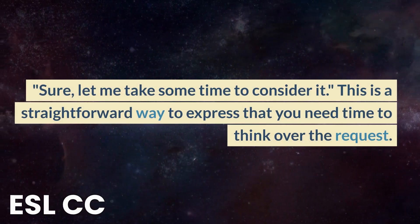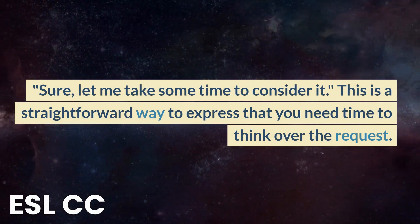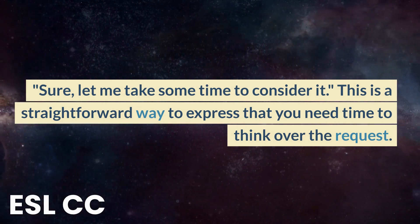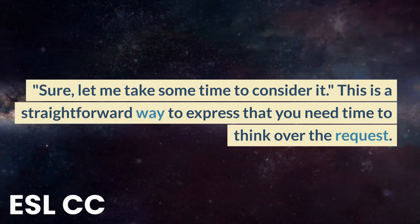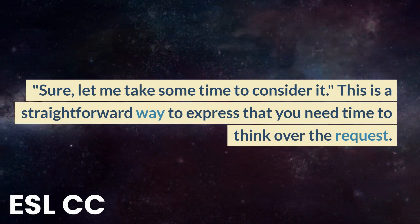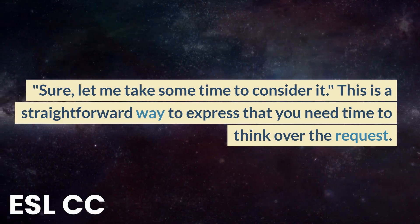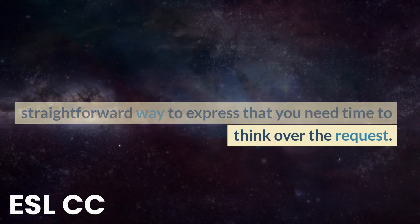Sure, let me take some time to consider it. This is a straightforward way to express that you need time to think over the request.